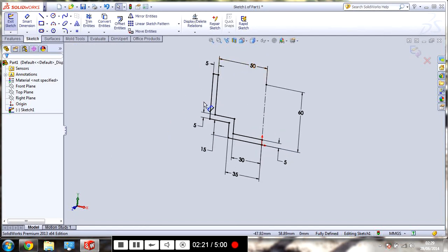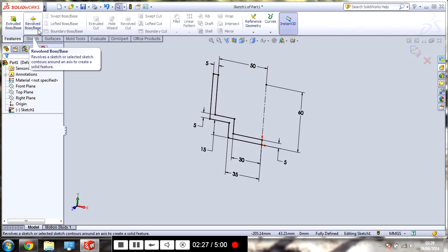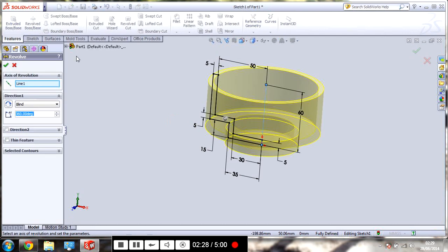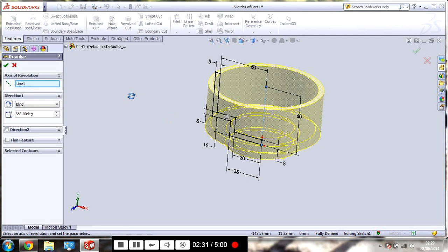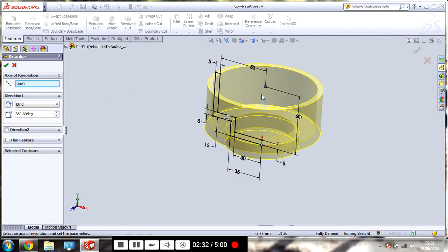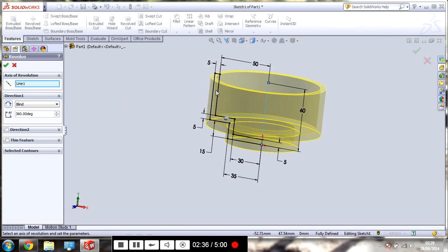So, we've got a fully defined sketch. There's no blue on there. And then, come up to Features. Go to Revolve Boss Base. Go on that. It's done automatically. It's already picked the centre line. It's already chosen what I'm going to revolve.